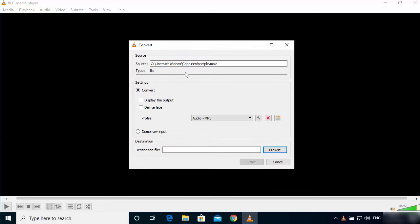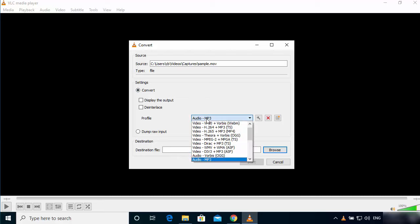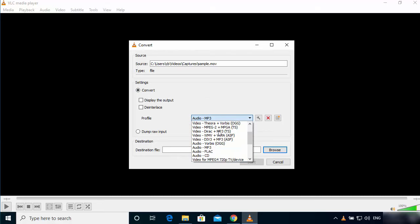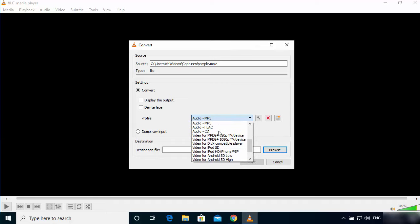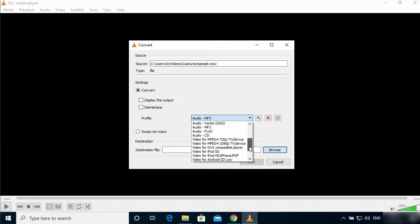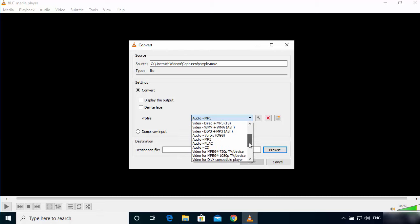Here you can see your source which is sample .mov. In the settings you'll be able to see this dropdown window here. Here you can choose the format in which you want to convert your video to. So just search for MP4 files here.